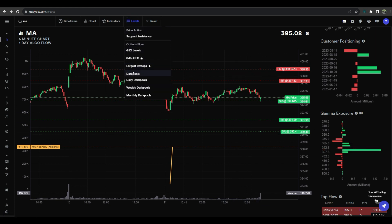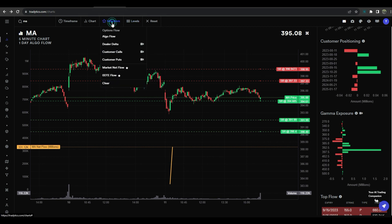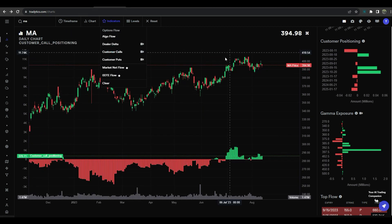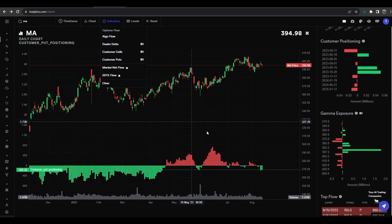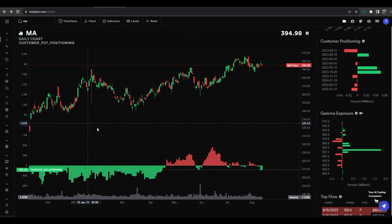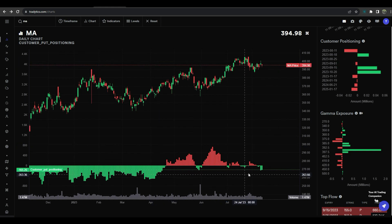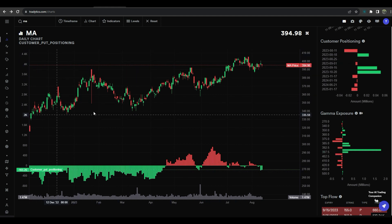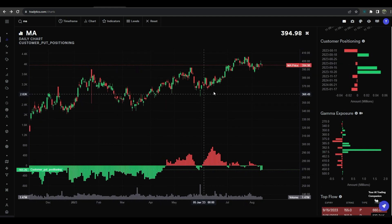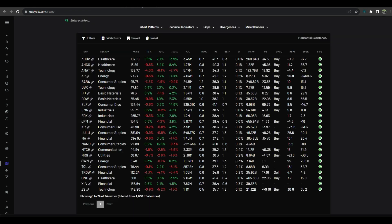So maybe this is not one that we look to short. It's got some gamma exposure that's actually pulling a little bit lower — its largest bar is 380, so it could see a nice dip there. Customer calls are picking up a little bit, and customer puts are dropping. So I'm going to put a scratch on MA as a short, at least, because it does have some data that shows it could go up a little bit after this nice long period of consolidation.